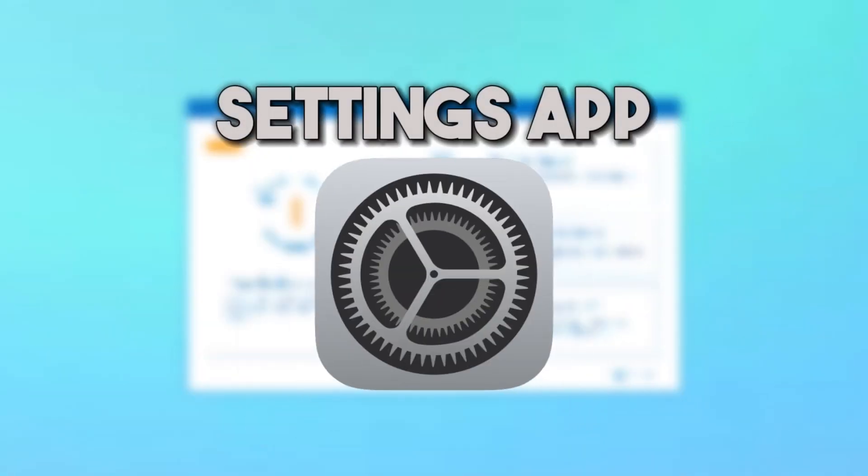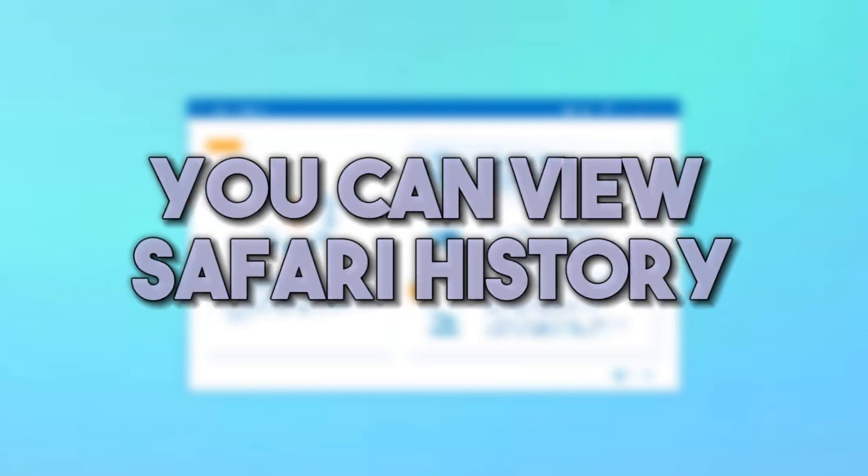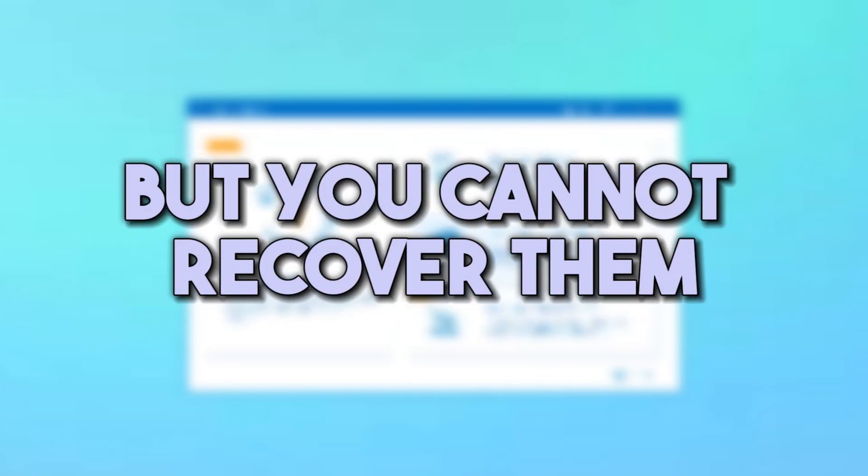The methods above are free ways. You can view your Safari history, but you cannot recover them.